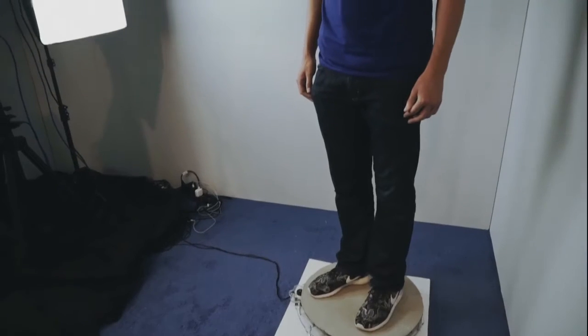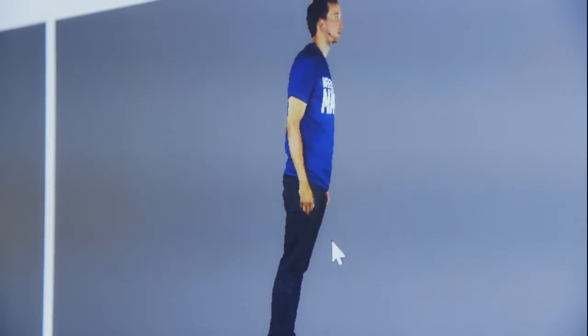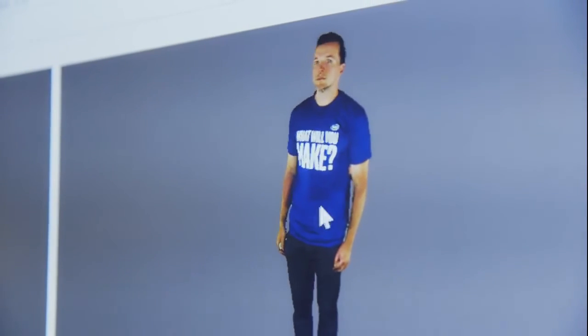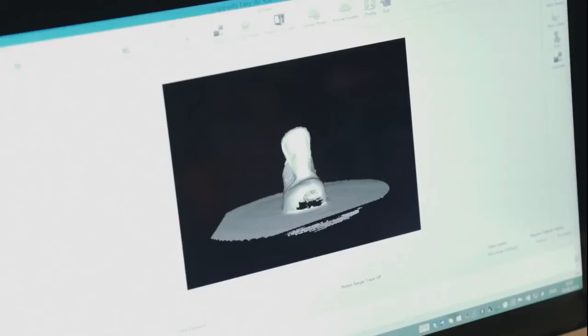We decided to use Intel RealSense long-range cameras because these cameras are long range, so we can scan tall objects, we can scan humans, and the resolution is enough for our business needs. This camera is really good — we compared it with other cameras and the Intel solution fits our needs.